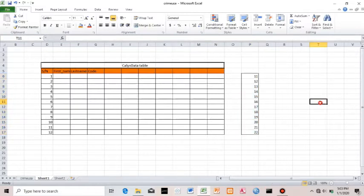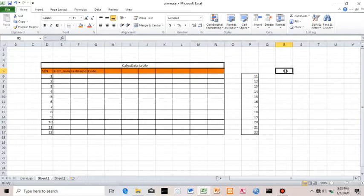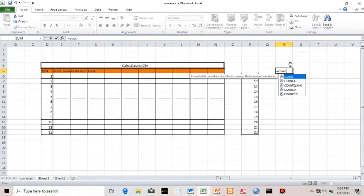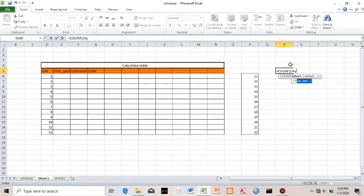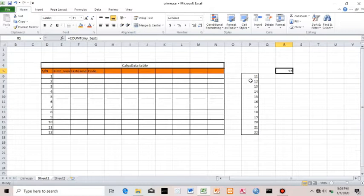I enter the name and I have 'my_test' here. On a cell, I want to refer to this table. I'll use a formula to count the number of items. I say equals COUNT, then type 'my_test' — you can see it's giving me 'my_test' already as a suggestion. It tells me that on the 'my_test' table we have 12 items.